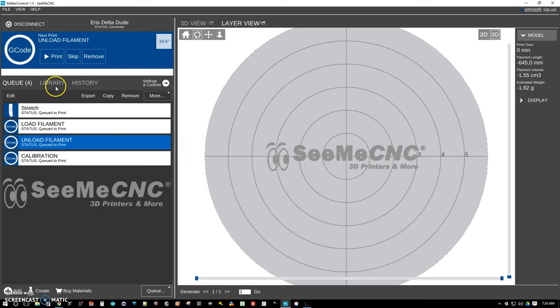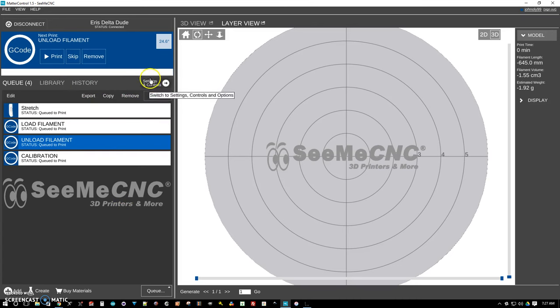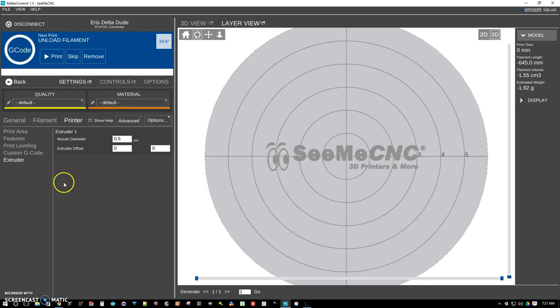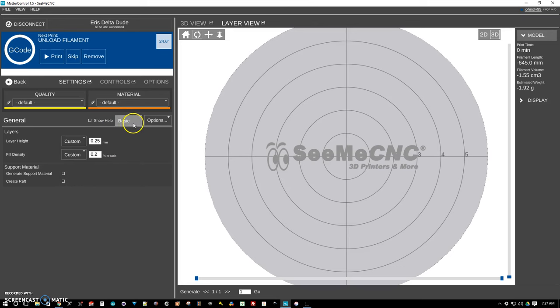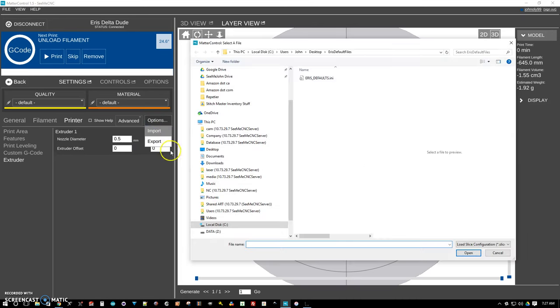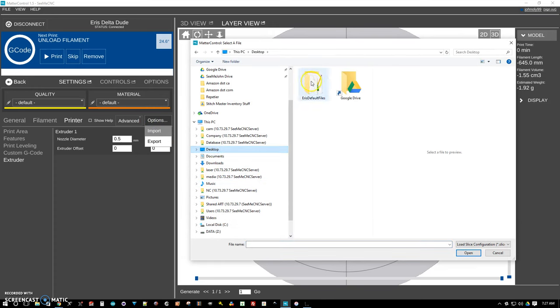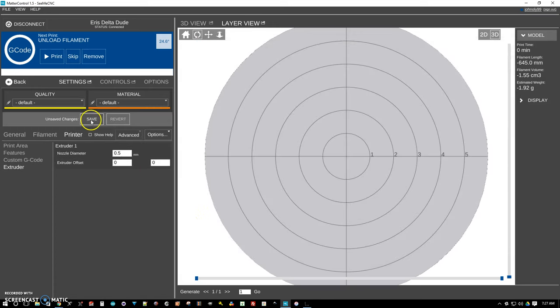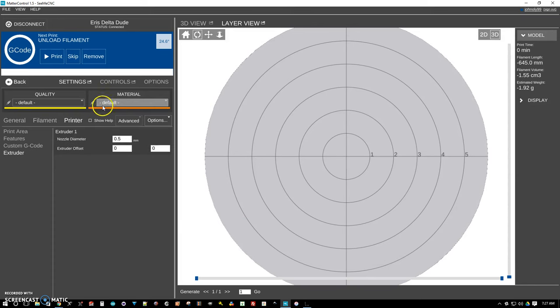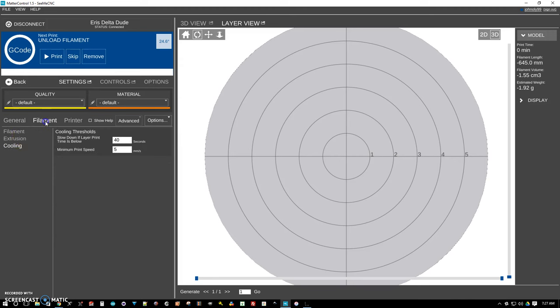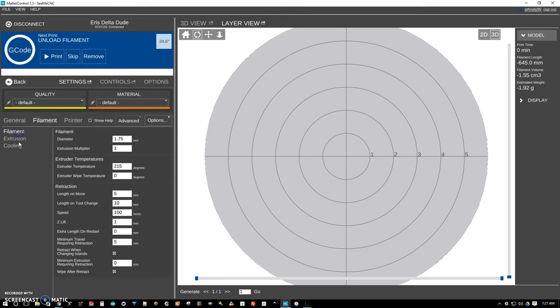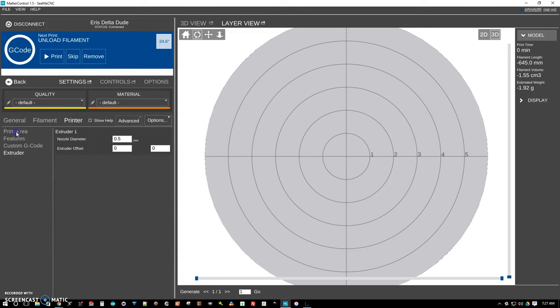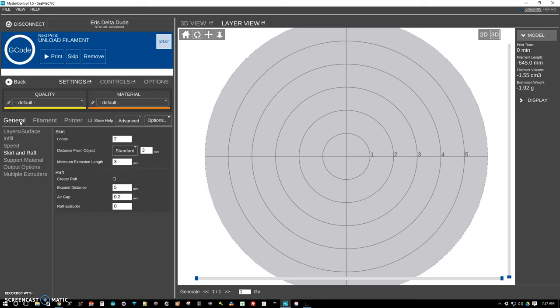The next thing we want to show you real quick is how to import the default slice settings. And if you go to settings and controls, and we'll just make sure we're in defaults and defaults. Normally you're going to see this basic. To show all of the features, go ahead and click on advanced. The next thing we want to do here is we want to import. And we're going to go to that file that we unzipped, and there are ArisDefaults.ini. I'm going to click on open and we're going to click save. So what that did was just load all of our default settings. So that's just a good starting set of slicing settings for Matter Slice built into Matter Control.